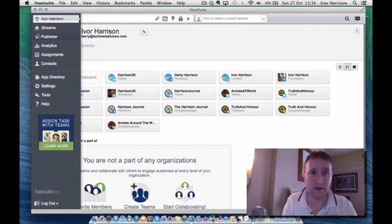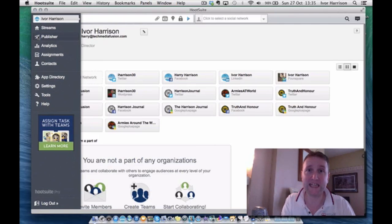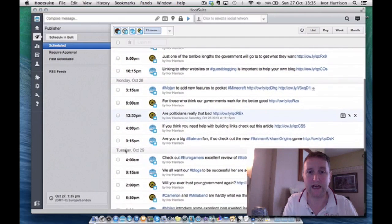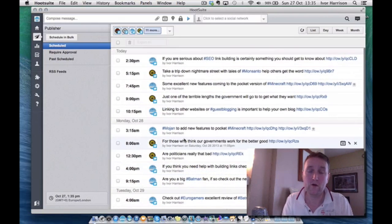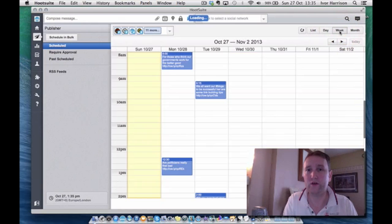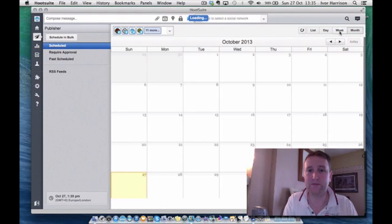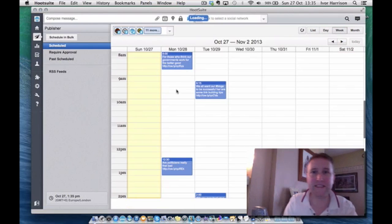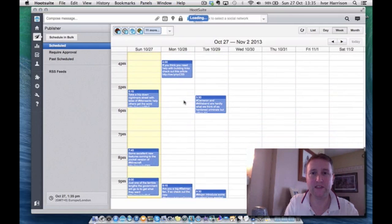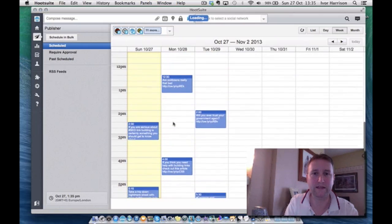So you've written an article on your website and now you want to schedule it to go out at different times of the day, different days of the week, or different times throughout the month. You click on Publisher here, and this shows all the different articles I have already scheduled to go out today, Monday, and Tuesday. I personally prefer the week view because you can visually see any gaps that you might need to fill with an article.